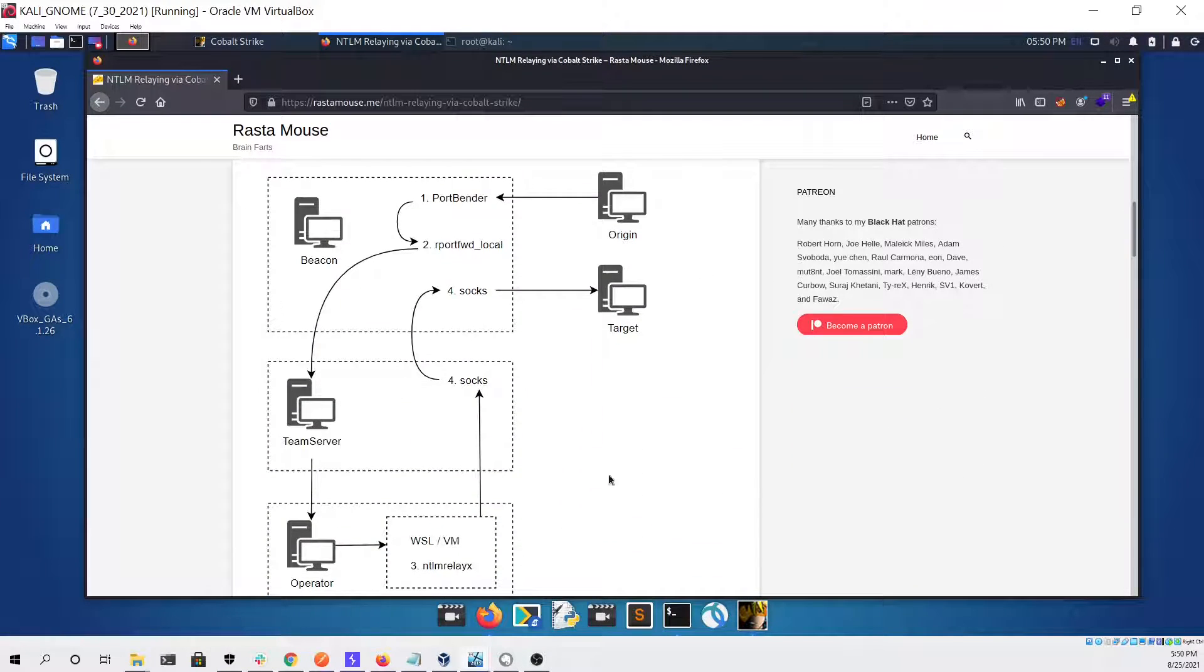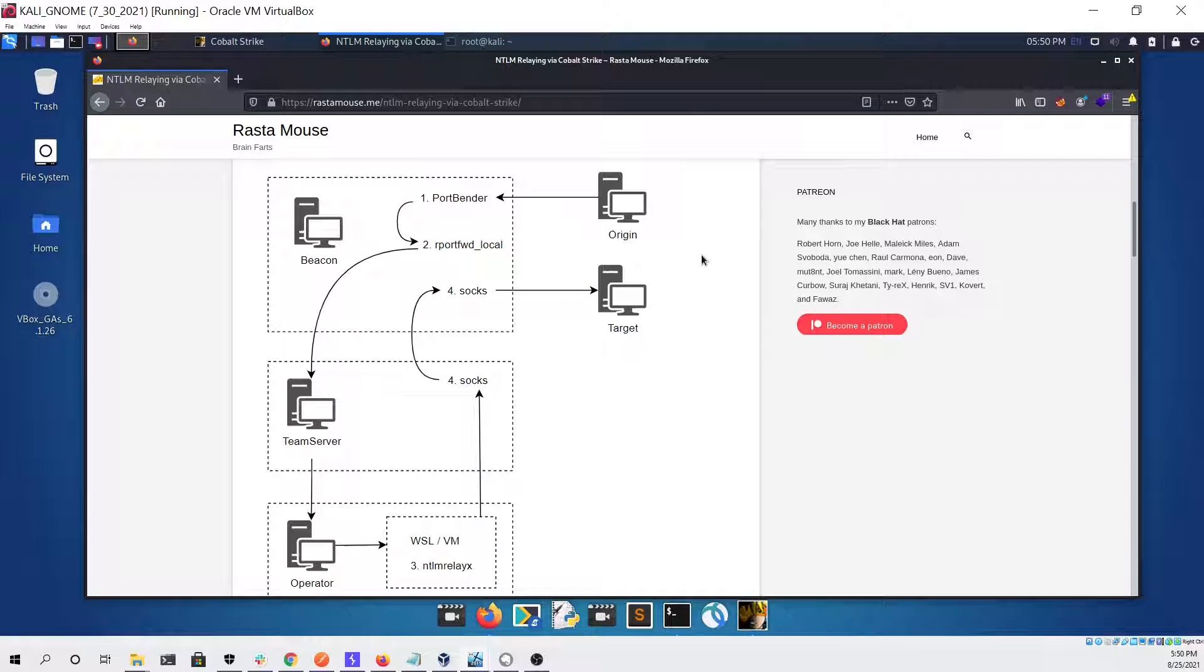As you can see here we're going to be using port bender through a SOX proxy in order to receive our data with NTLM relay X.